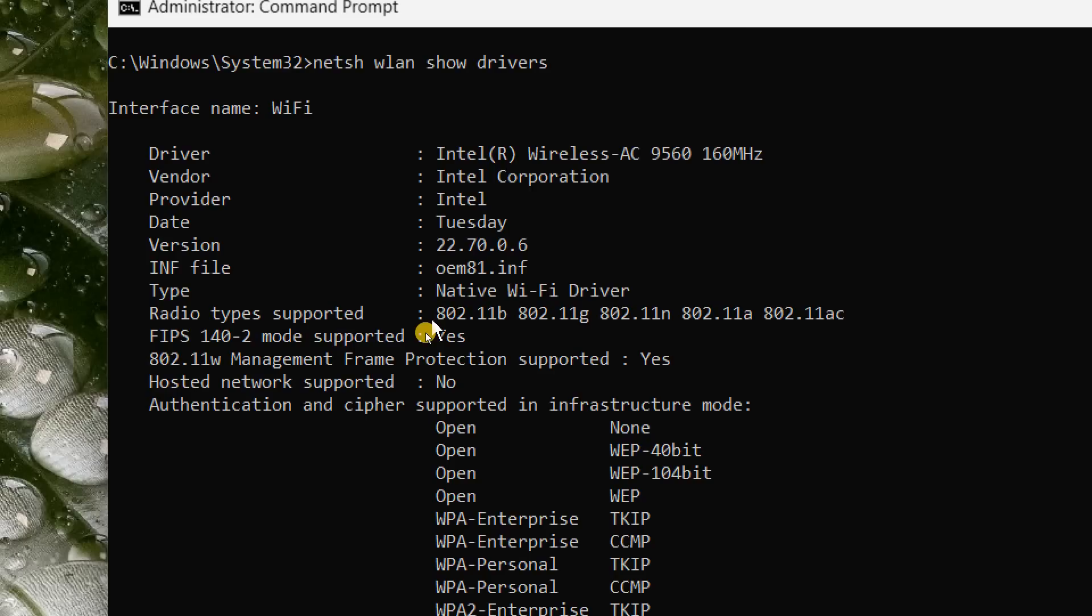To check whether your router is giving you the 5 gigahertz network or not, you can log into your router and find the address on the back of the router, or you can check with the service provider and ask them if their router is 5 gigahertz or not.